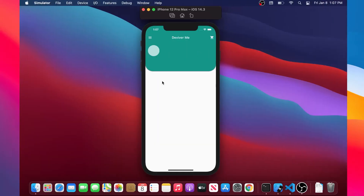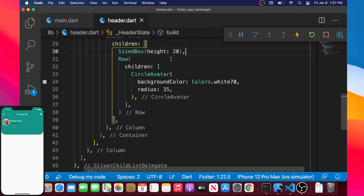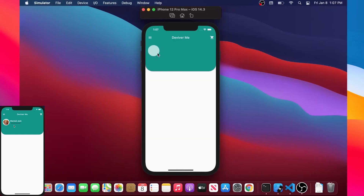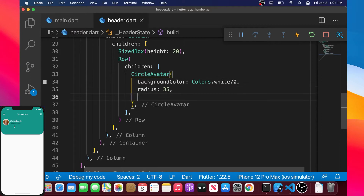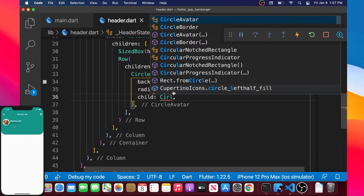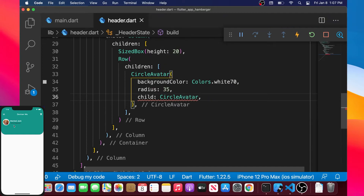In this video we will continue to build our Flutter hamburger app. On the left you can see what we will build. In the CircleAvatar we had last time, we will add a child argument.